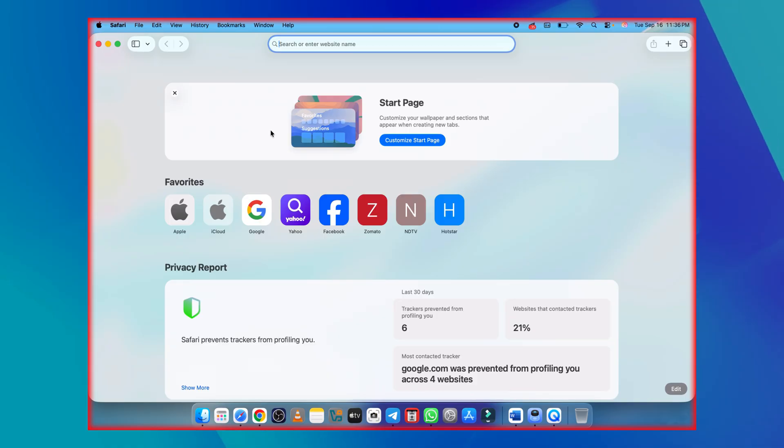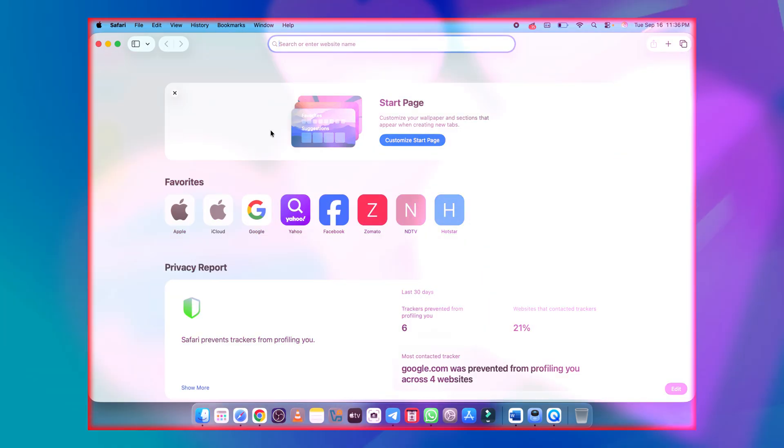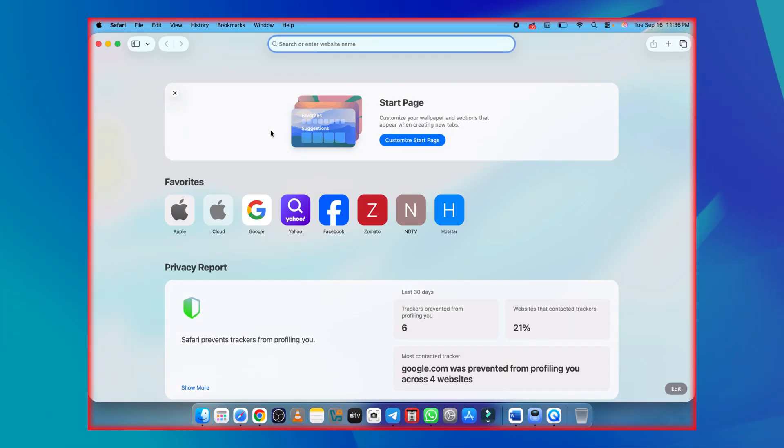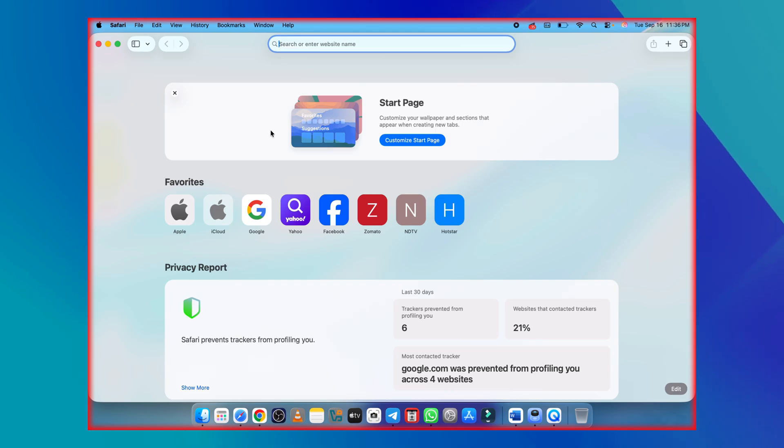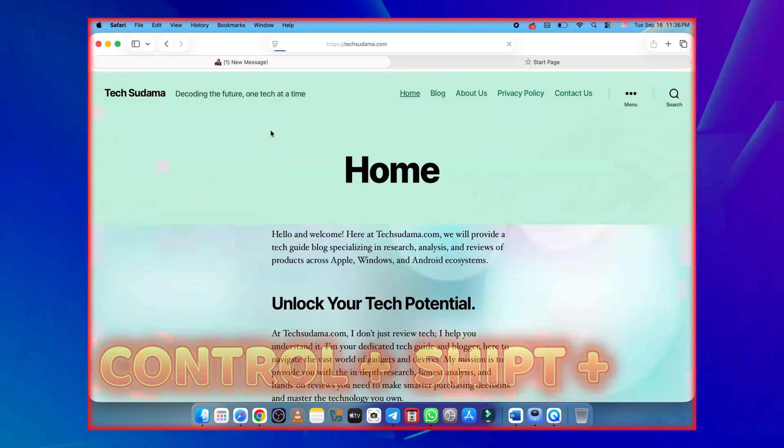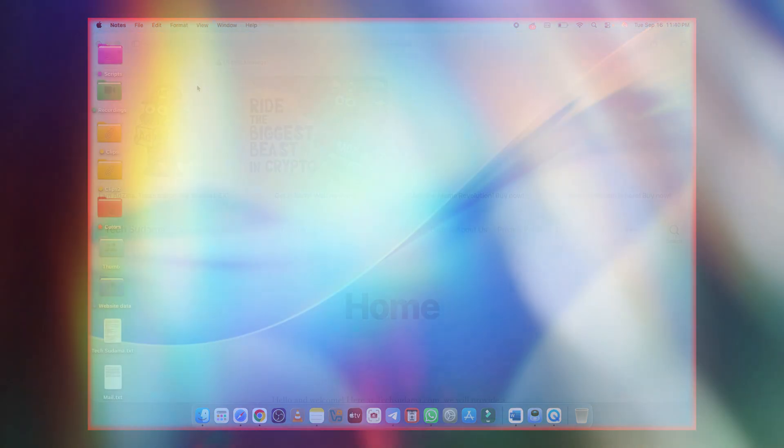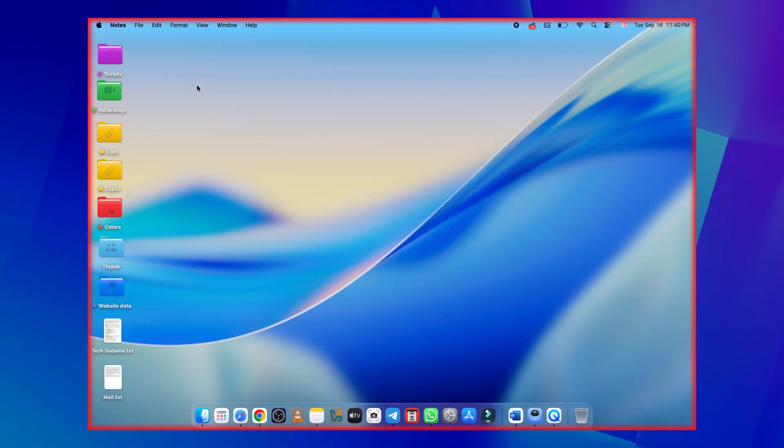Tahoe 26 now lets you reopen your last closed tab across apps like Safari. No more panic when you close the wrong one. Just hit control, shift, plus T, and restore them all. And that's it,